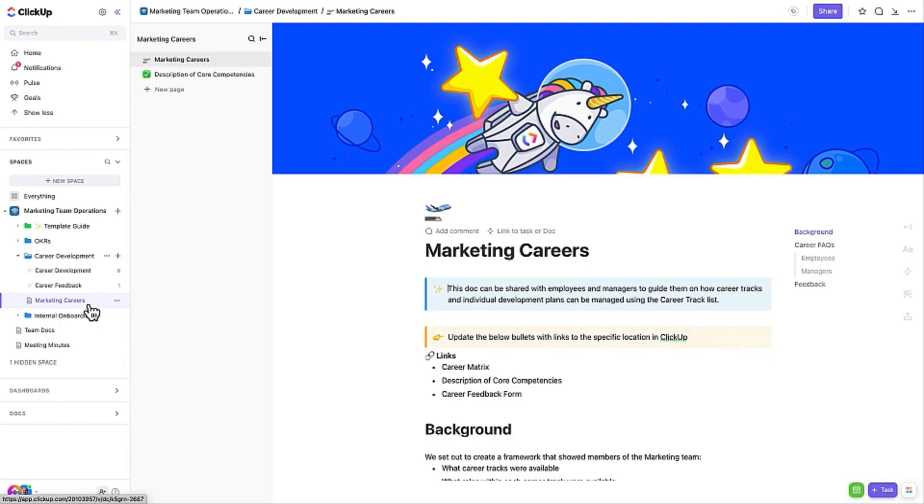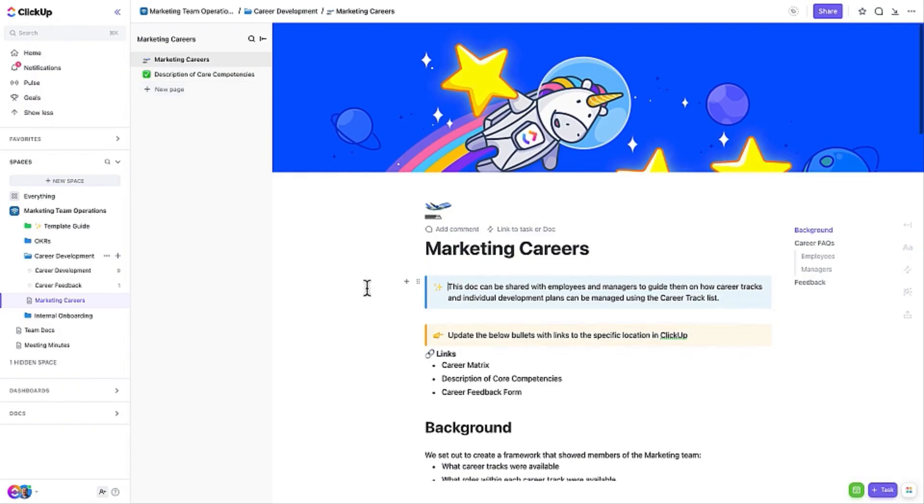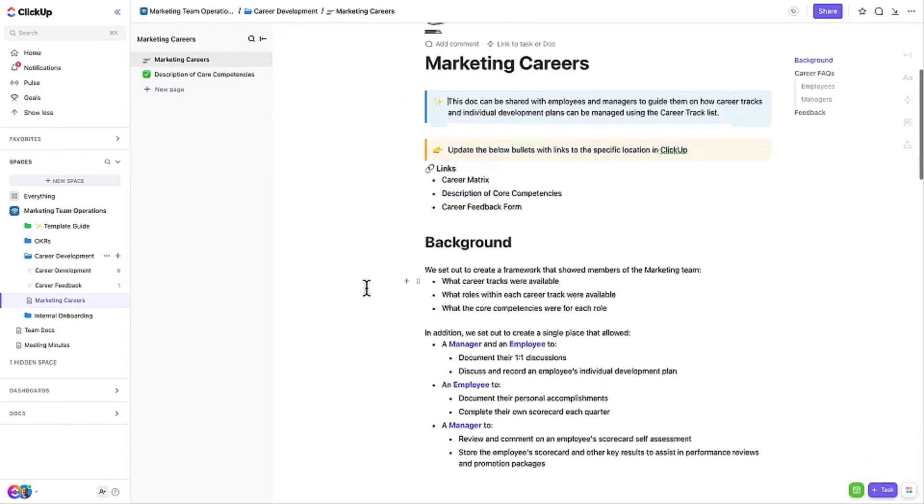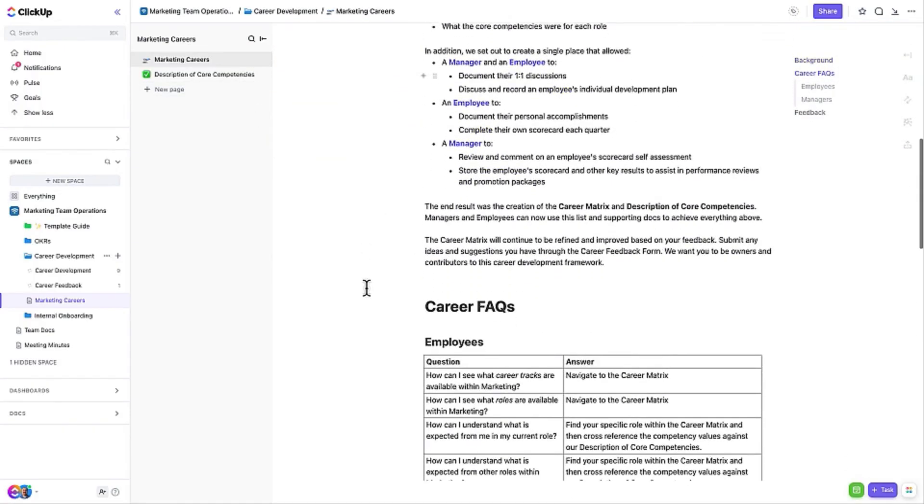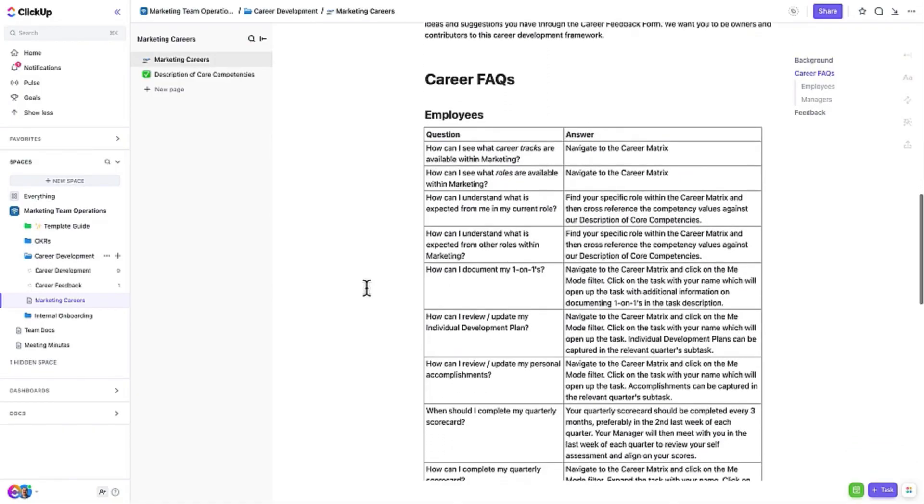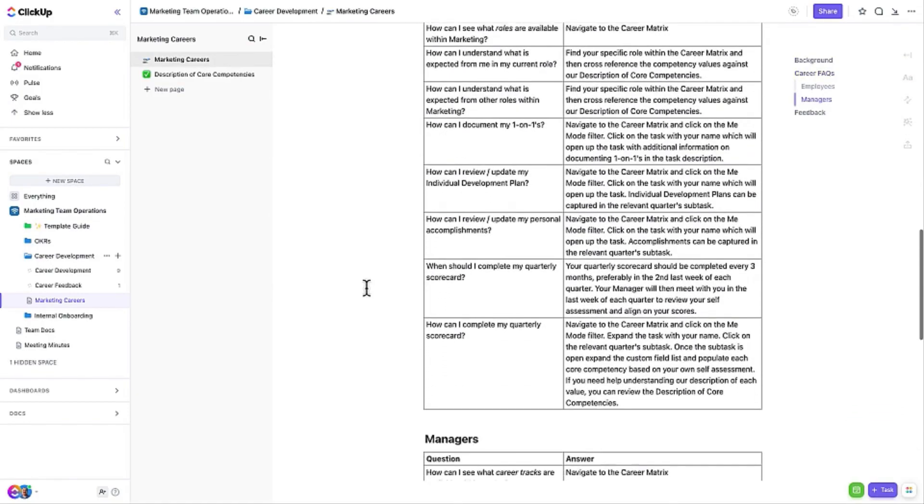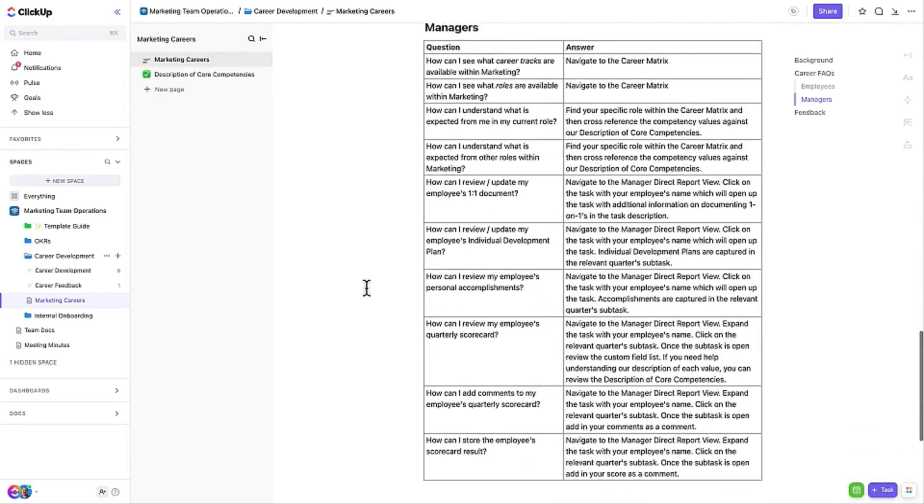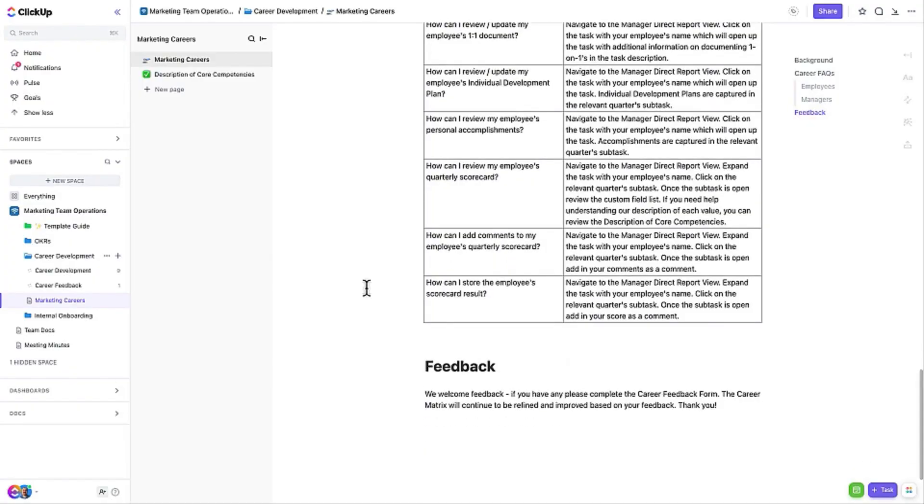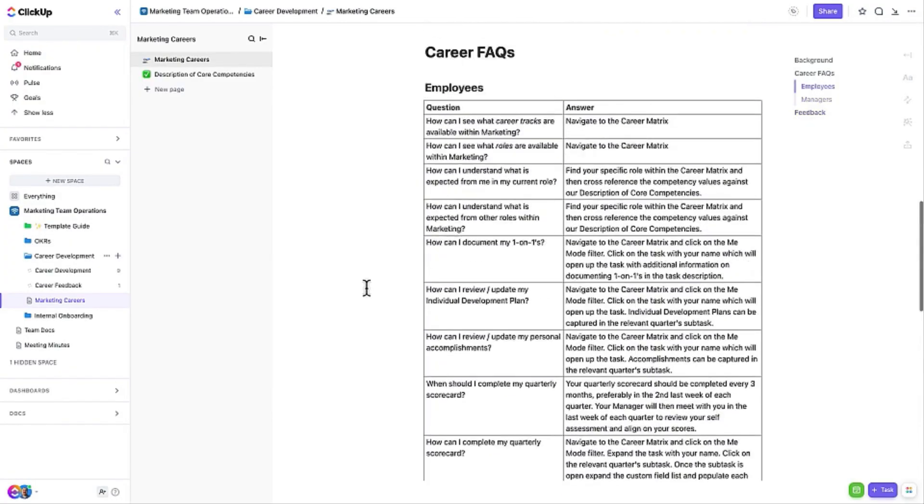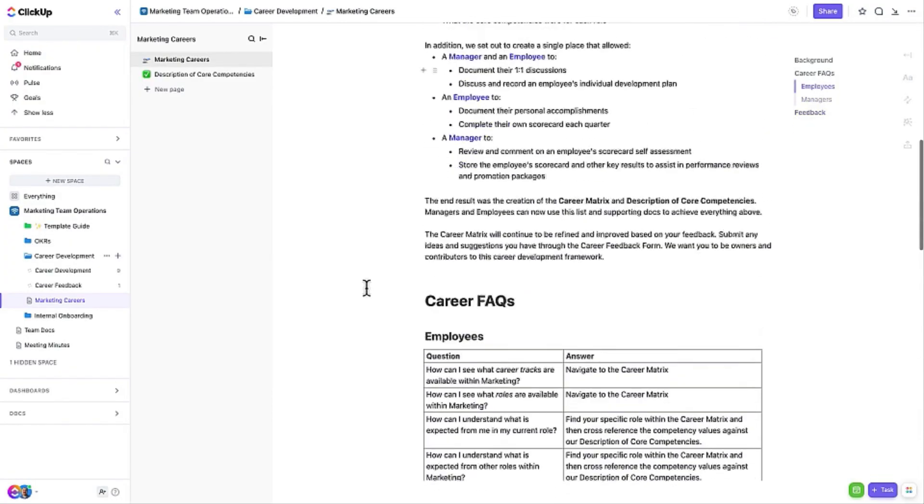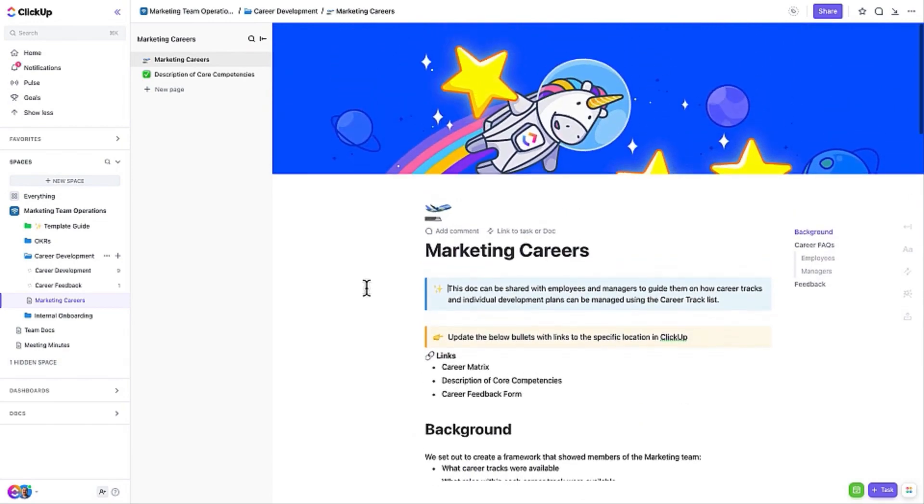This doc contains two pages: Marketing Careers and Description of Core Competencies. The Marketing Careers page helps guide your team on how career tracks and individual development plans can be managed using the Career Tracks list. It also includes a short Frequently Asked Questions, or FAQ, that helps answer questions about career development in your organization.